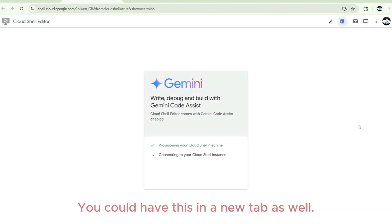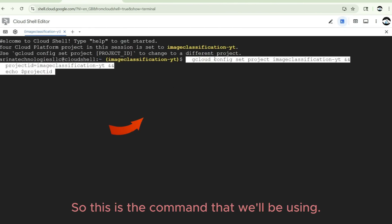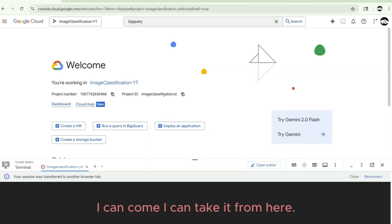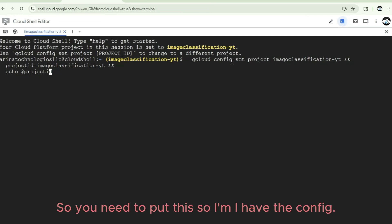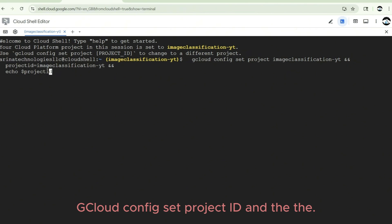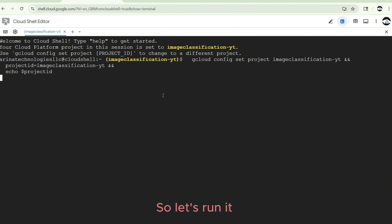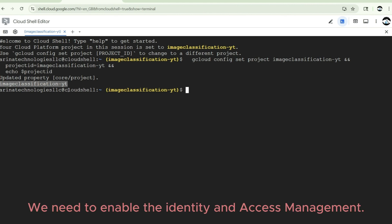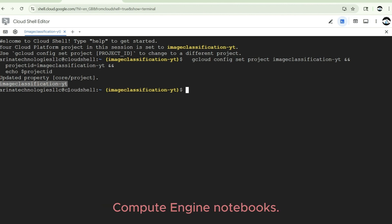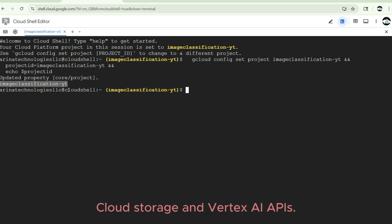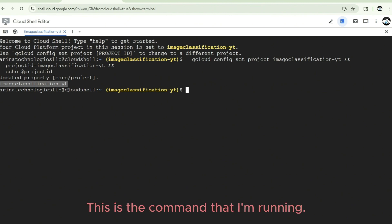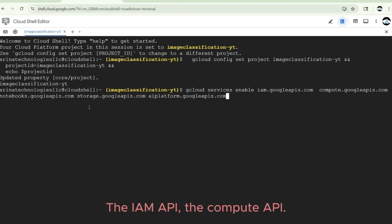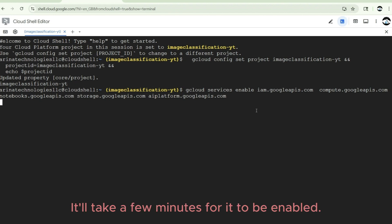We will use Google Cloud Shell instead of our local terminal — it'll be simpler for people not acquainted with Google Cloud. Just activate Cloud Shell, authorize it, and you're good to go. The command I'll use sets the project ID with 'gcloud config set project' and then echoes it. Now we need to enable the Identity and Access Management, Compute Engine, Notebooks, Cloud Storage, and Vertex AI APIs.